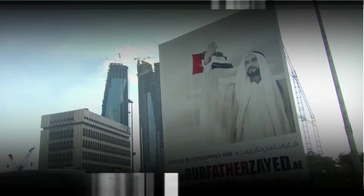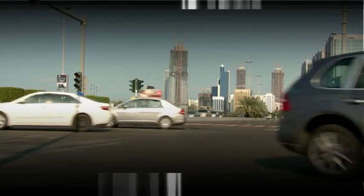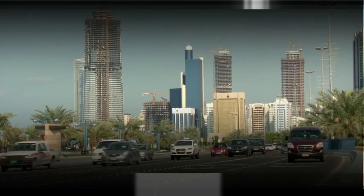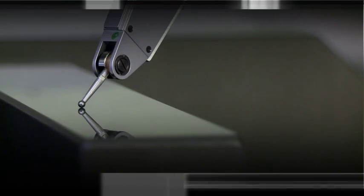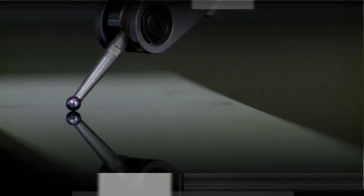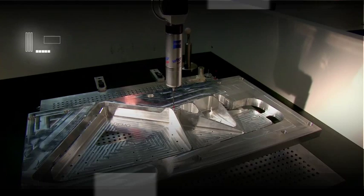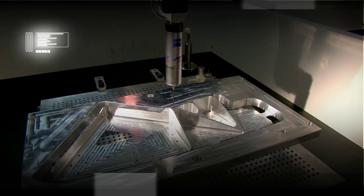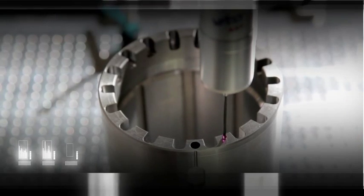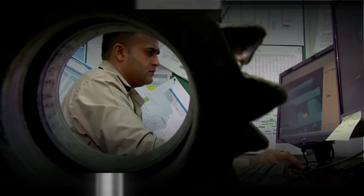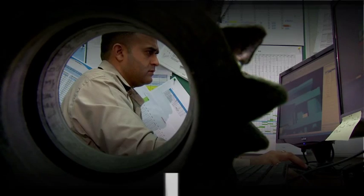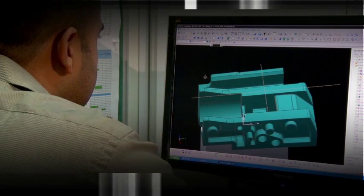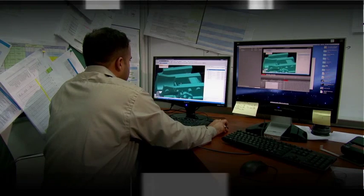To fulfill the vision the leadership has for the UAE it requires industrial enablers, and at TPI we offer total control over the production process without ever forgetting the heart of our business. It's about human capital. It is about what we have and how we disseminate knowledge.